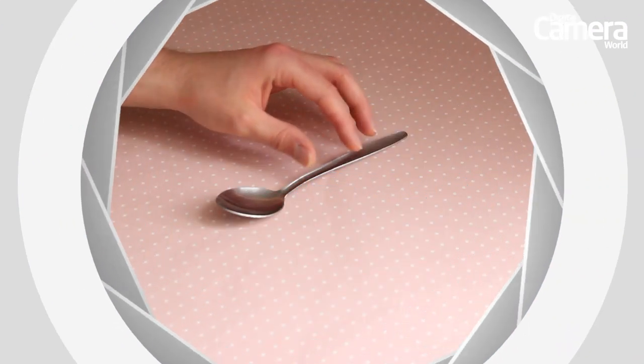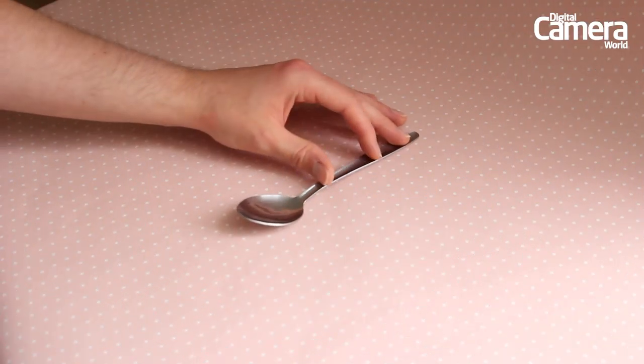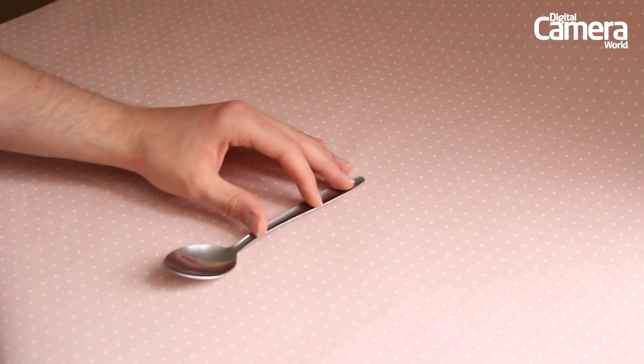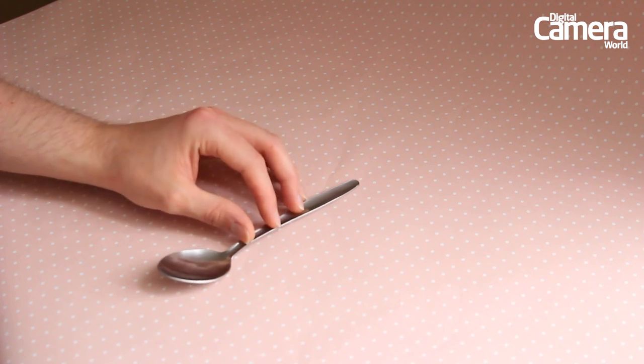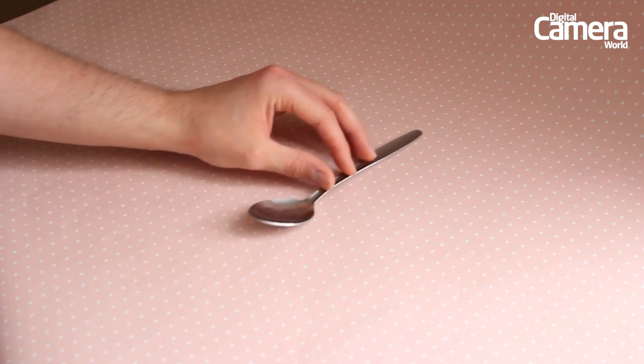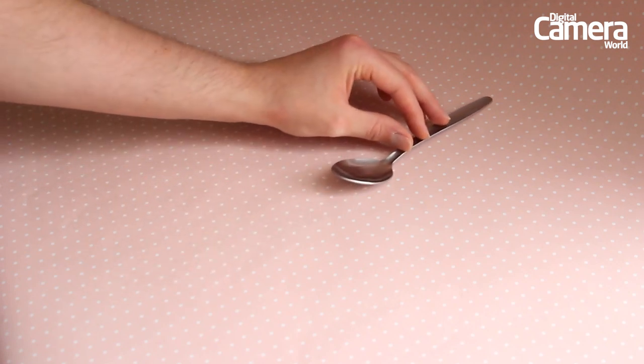Holding the stem of the spoon position it on the paper and make sure it's perpendicular to your wall so that it's dead on straight to the camera.